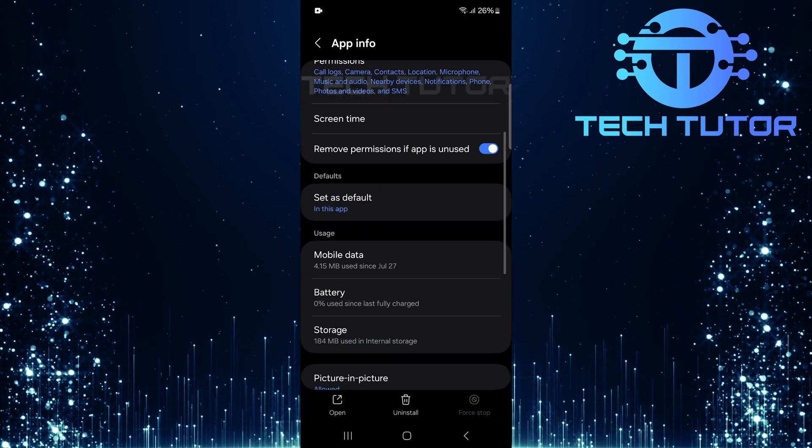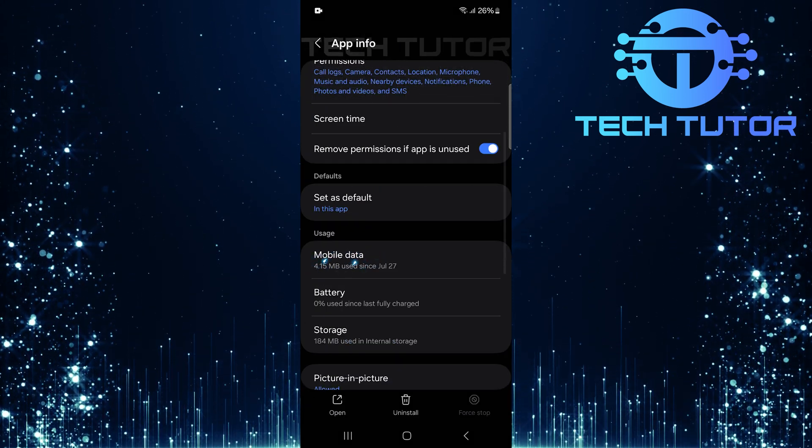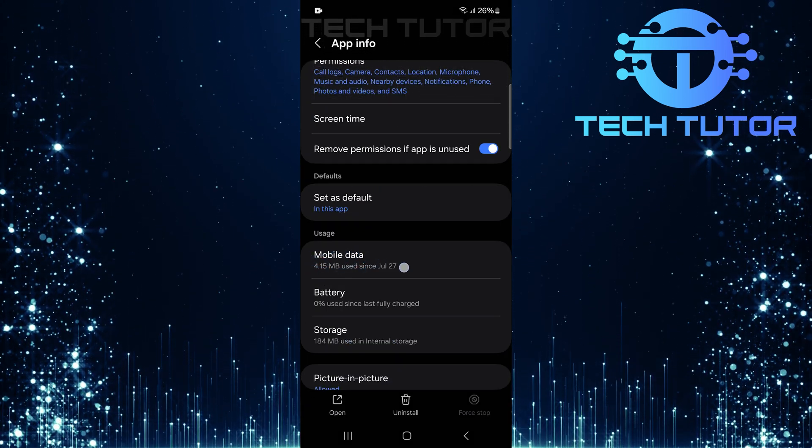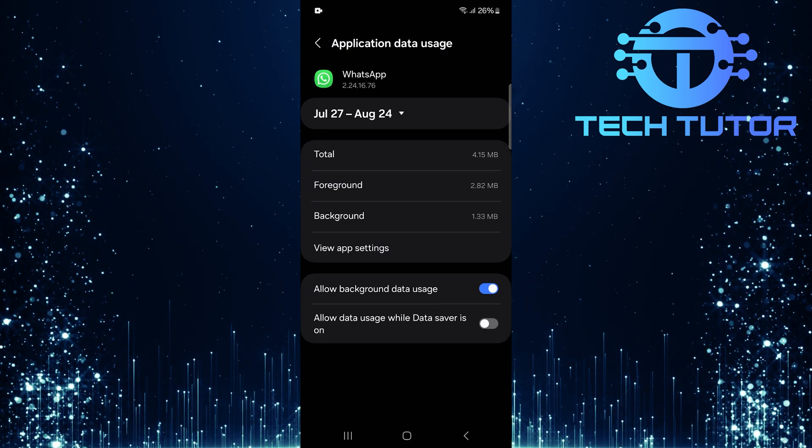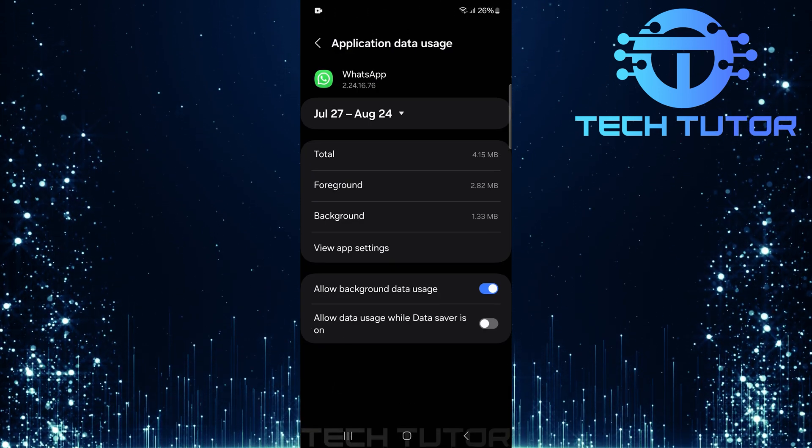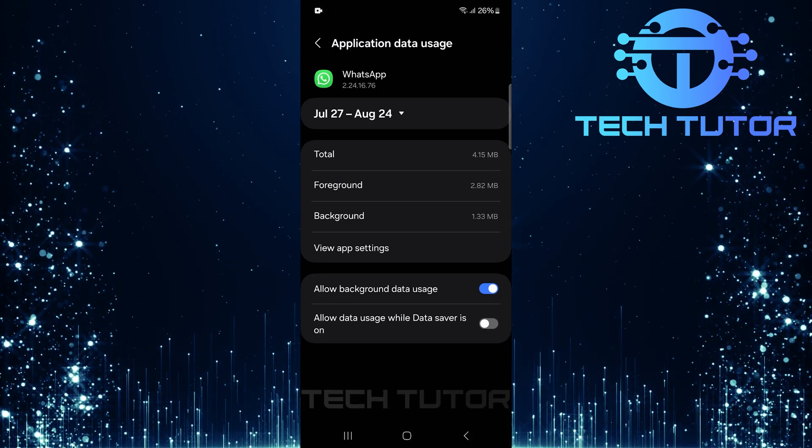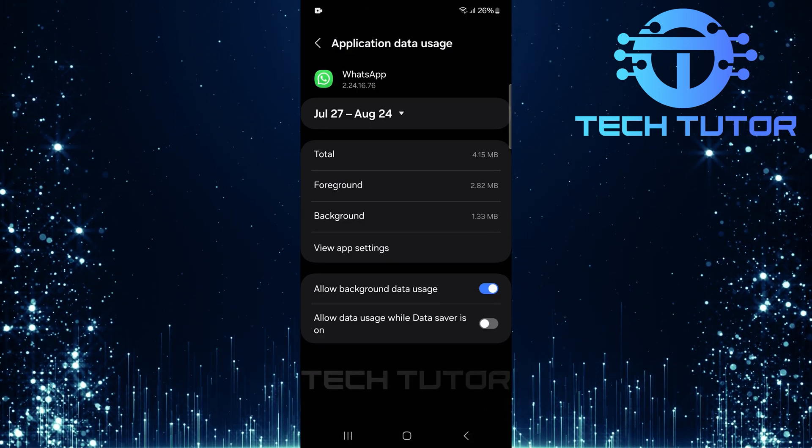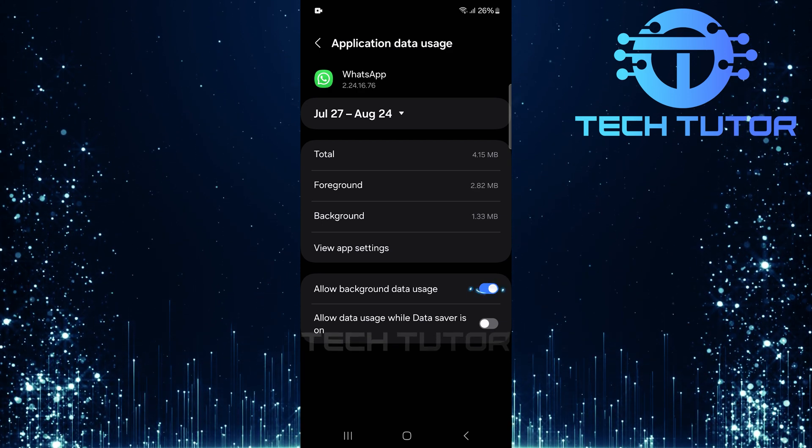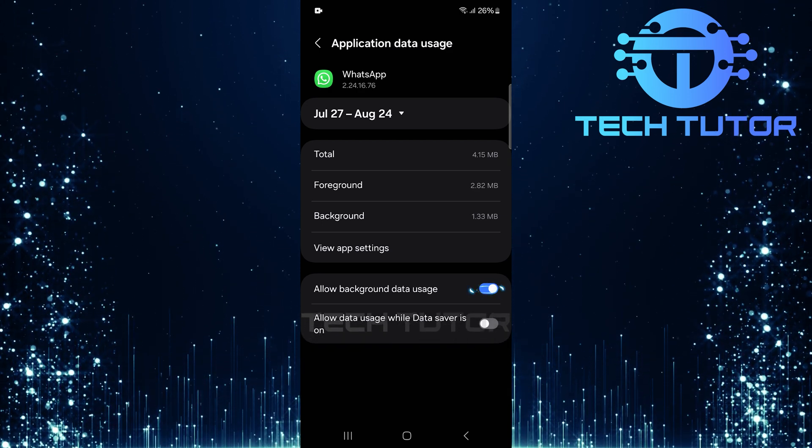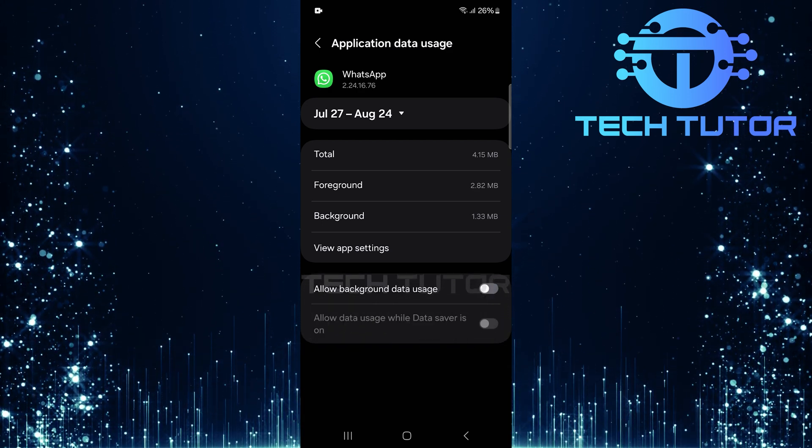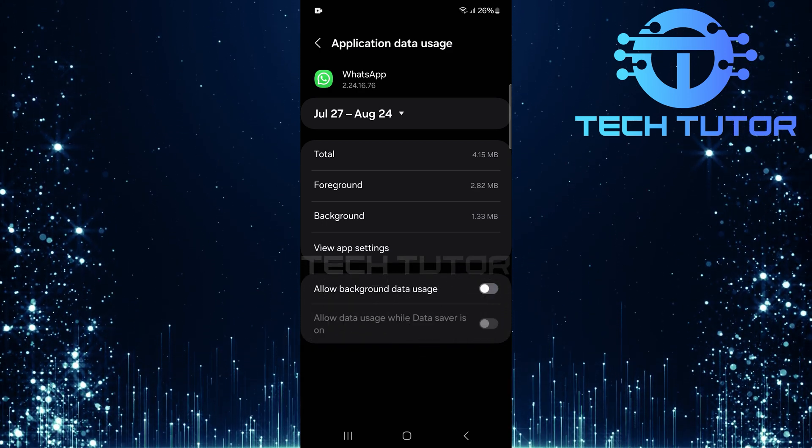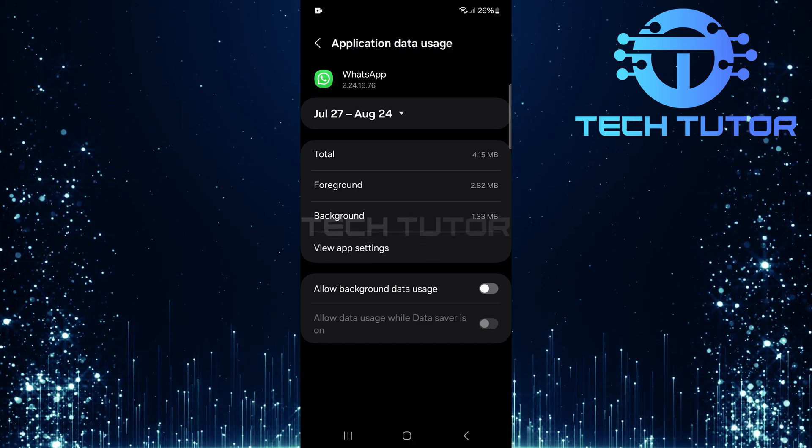After Force Stopping, tap Mobile Data. Here you'll see an option called Allow Background Data Usage, which is typically enabled by default. Simply toggle off this switch. This ensures that WhatsApp won't use any mobile data in the background.